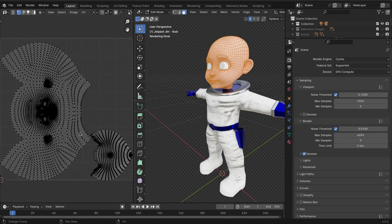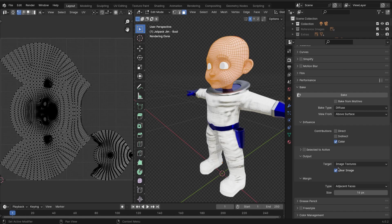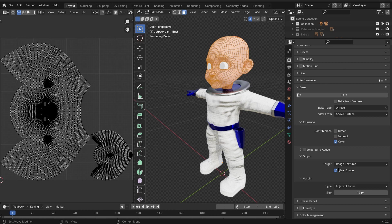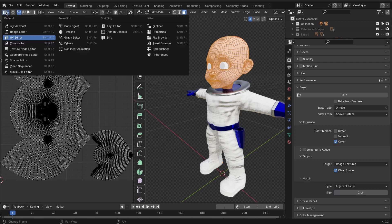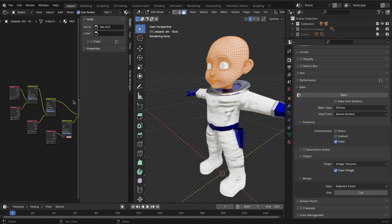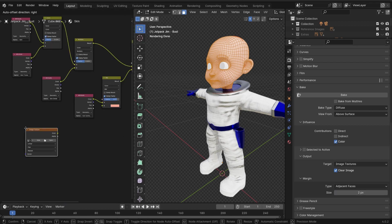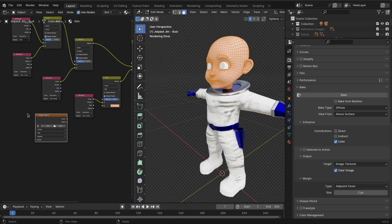This is super important: in the margin, make sure you set the margin to around two. Same thing we did last time we baked - you want to add the image texture. It doesn't really need to be connected to anything yet.